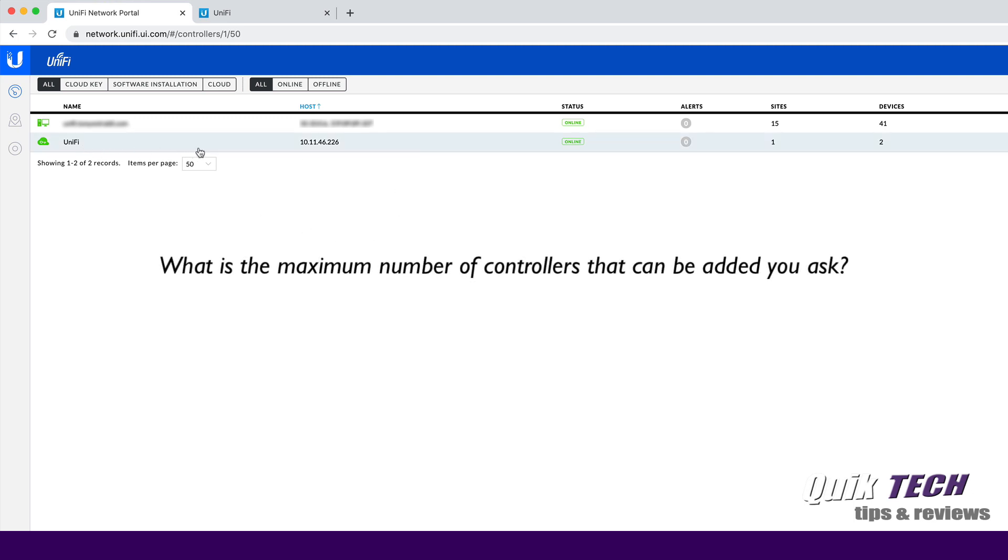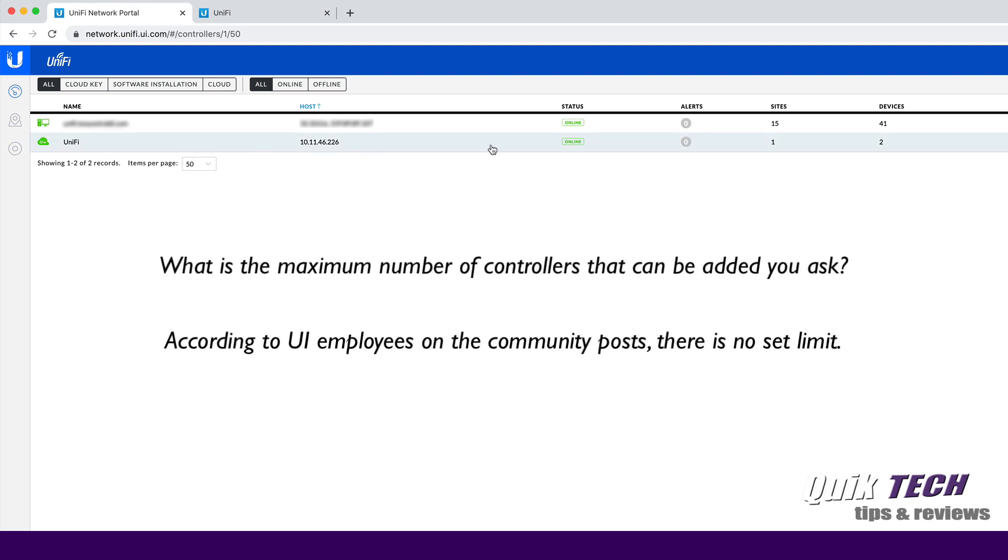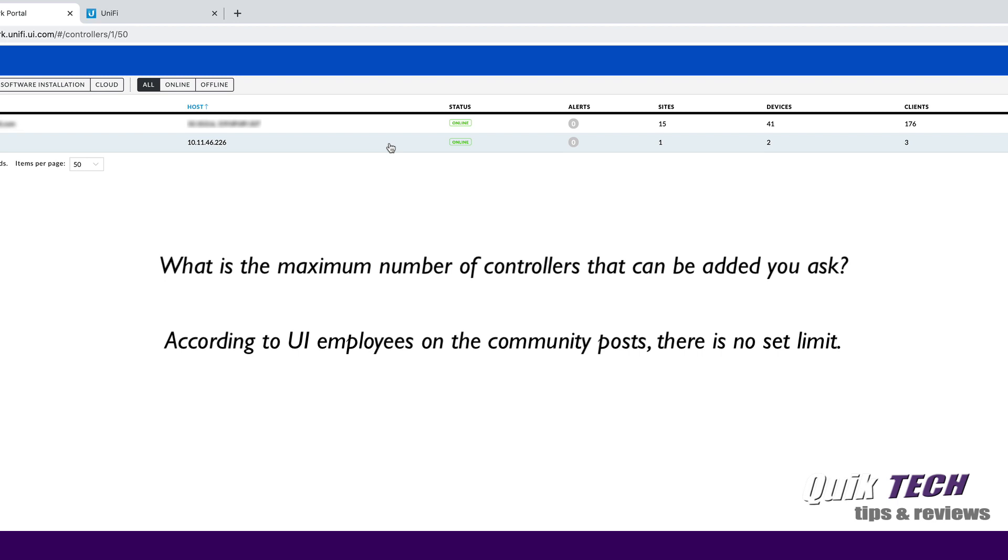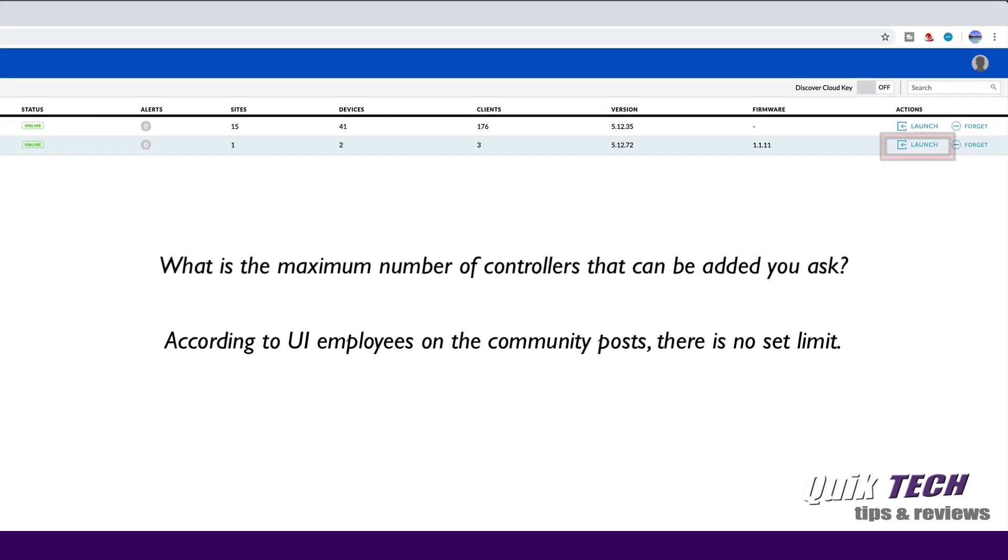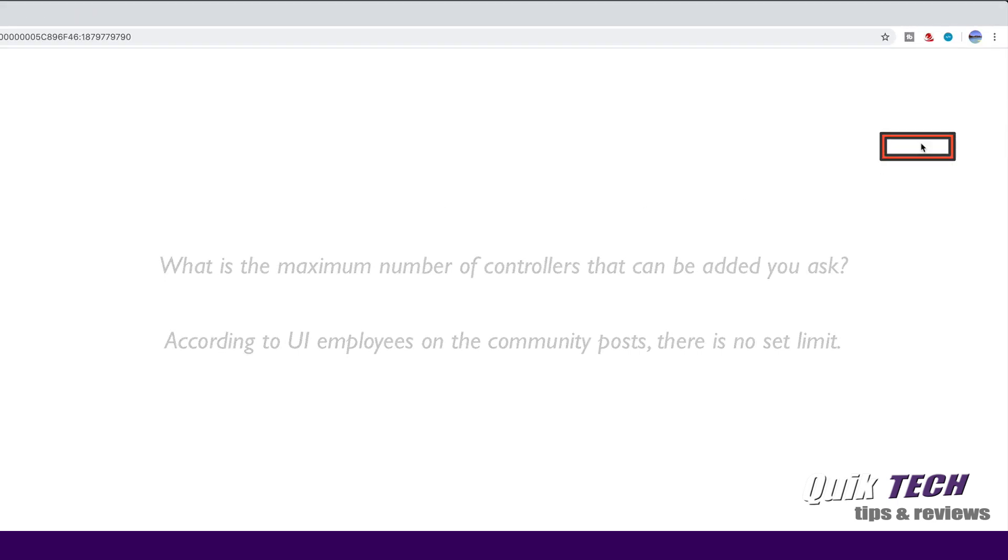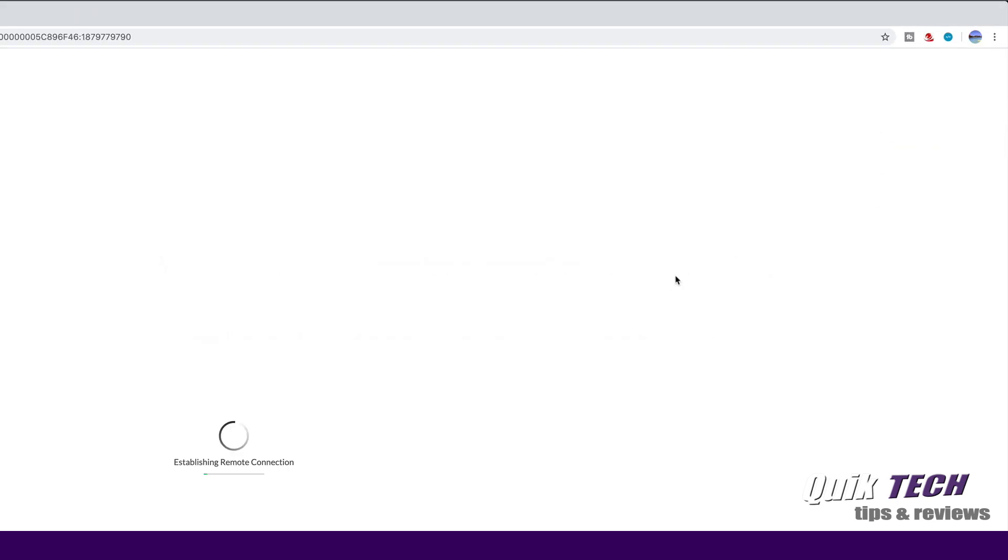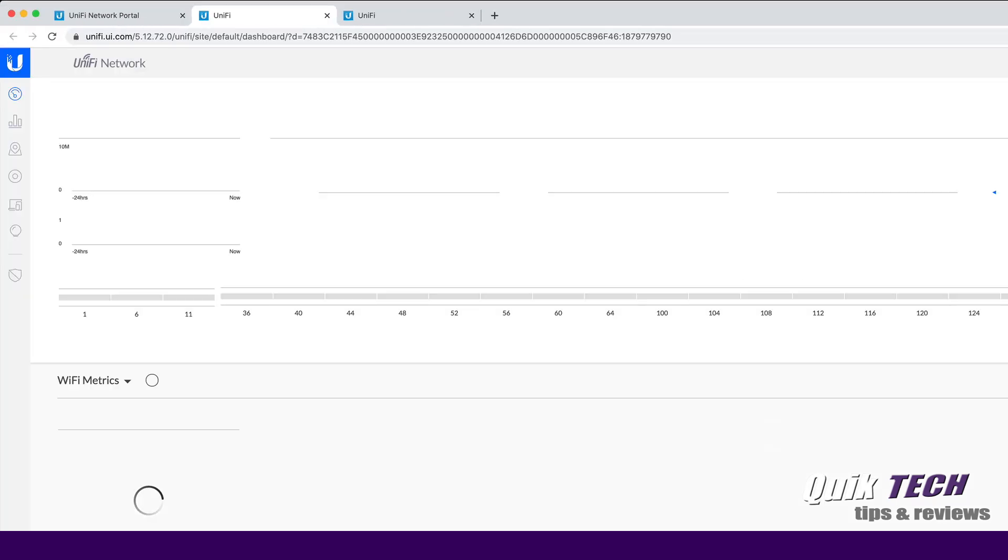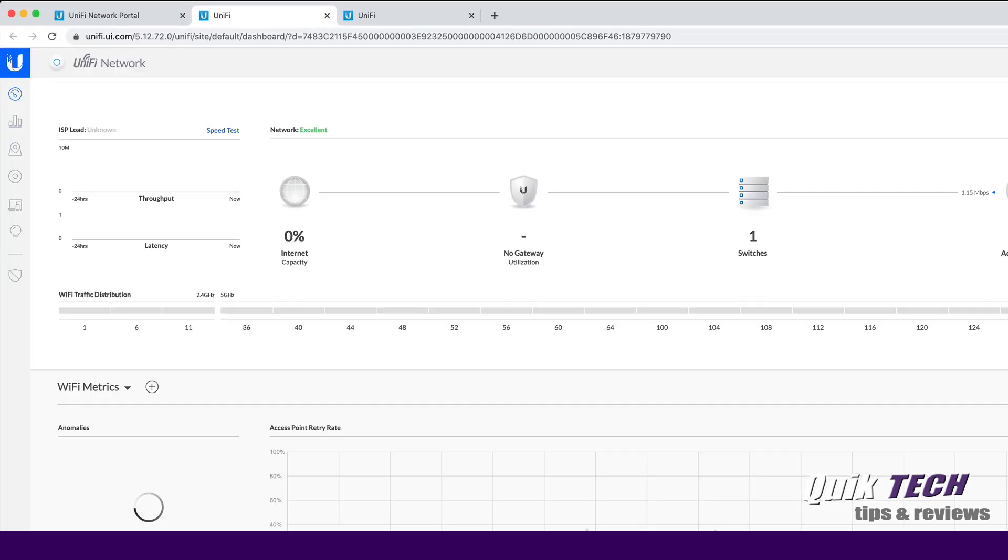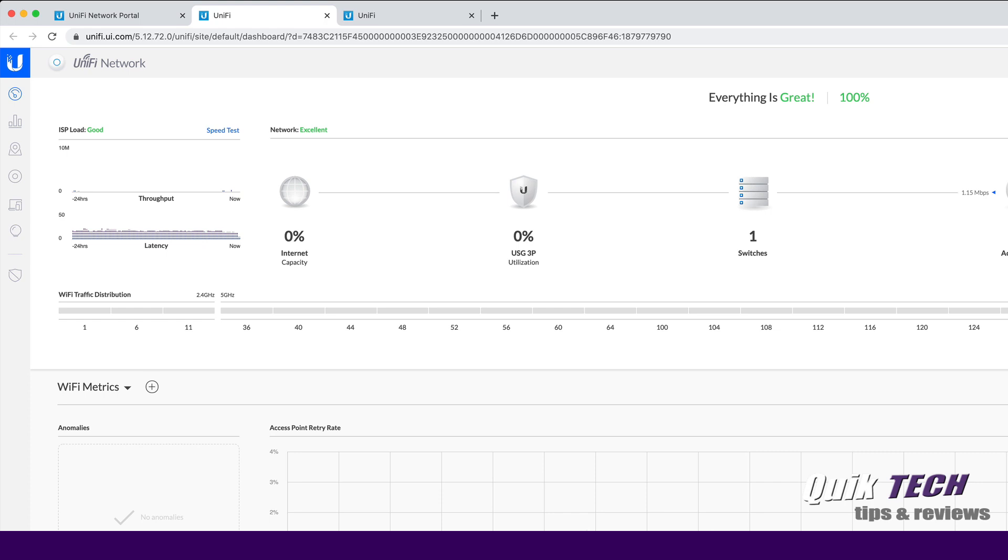And here it is. Here's my cloud key right here. So if I wanted to actually launch my cloud key controller, I would just come on over here to launch. It opens up a new window. And it brings me back into my cloud-based, not my cloud-based, I'm sorry, it brings me back into my locally installed controller via Ubiquities Cloud. Here's the USG and here's the one switch.